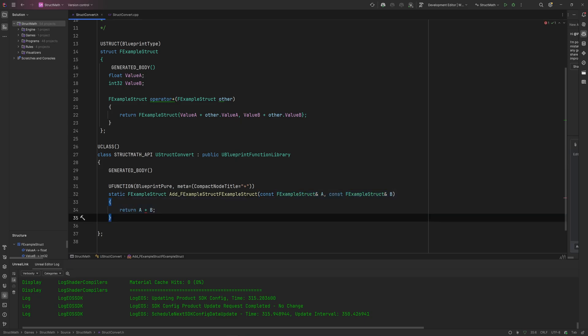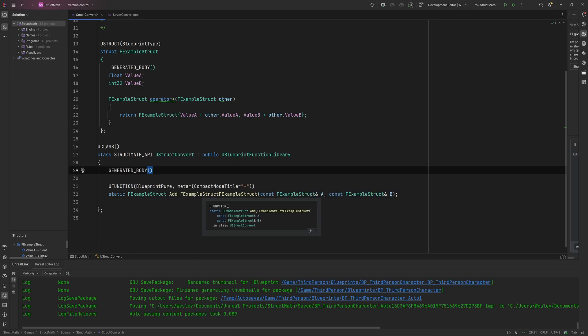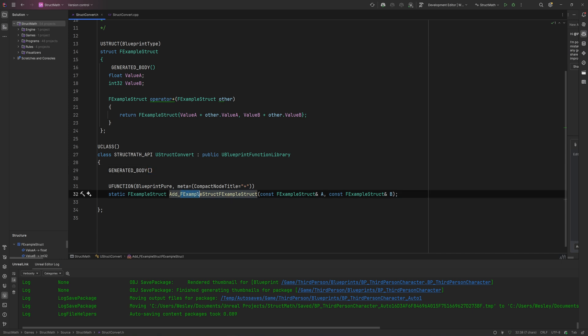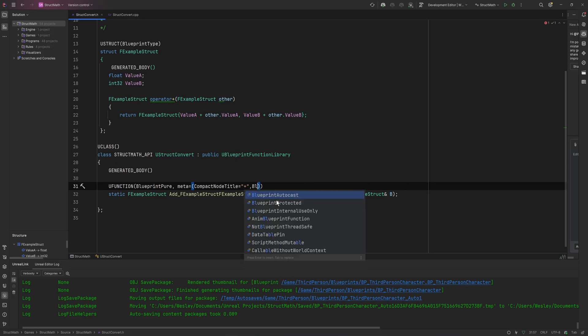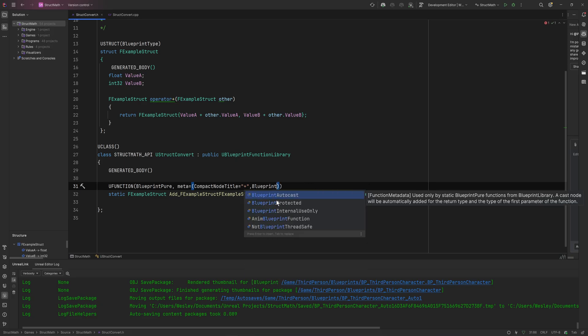And because this allows you to in theory put in two different types of structs that you're going to be adding together, what we want to do is within this meta section, so before we even leave these two parentheses, add in a comma and then add in BlueprintAutoCast, as it was suggesting before but I kind of ignored.